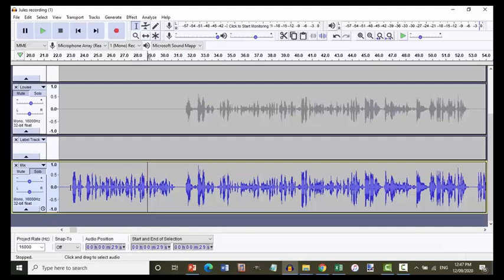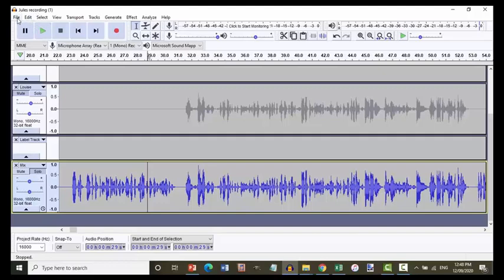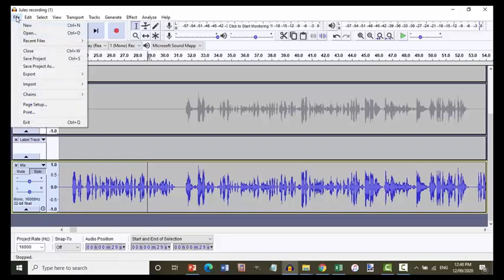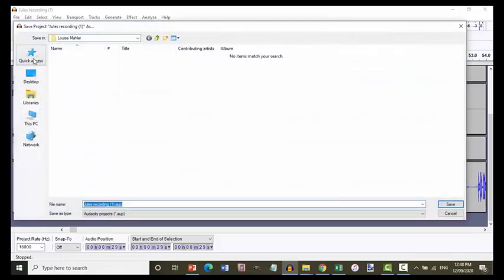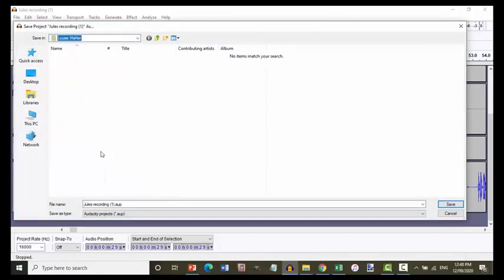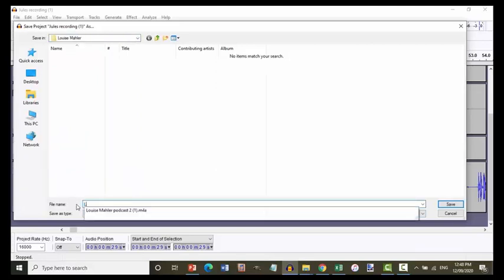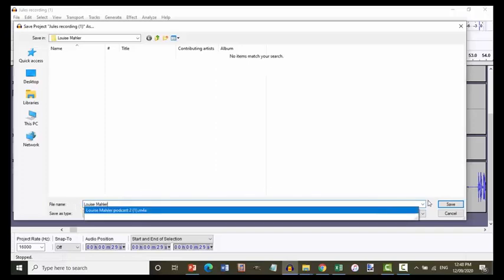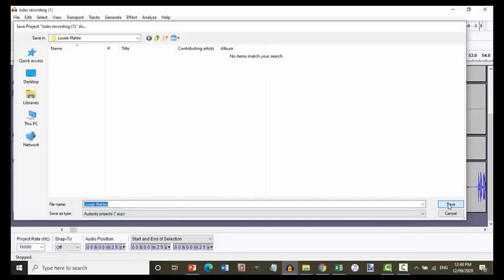So what is left to do now is to add a top and tail to the recording. But before we do that, we really are in a position where we should be saving this file. And Audacity saves things as projects. So if we go up to the file menu and we say save project. Now we're just going to check to make sure we're in the right folder. Yes, Dr. Louise Mahler. Now I normally just name the project after the interviewee. So Louise Mahler, like so, and click save.